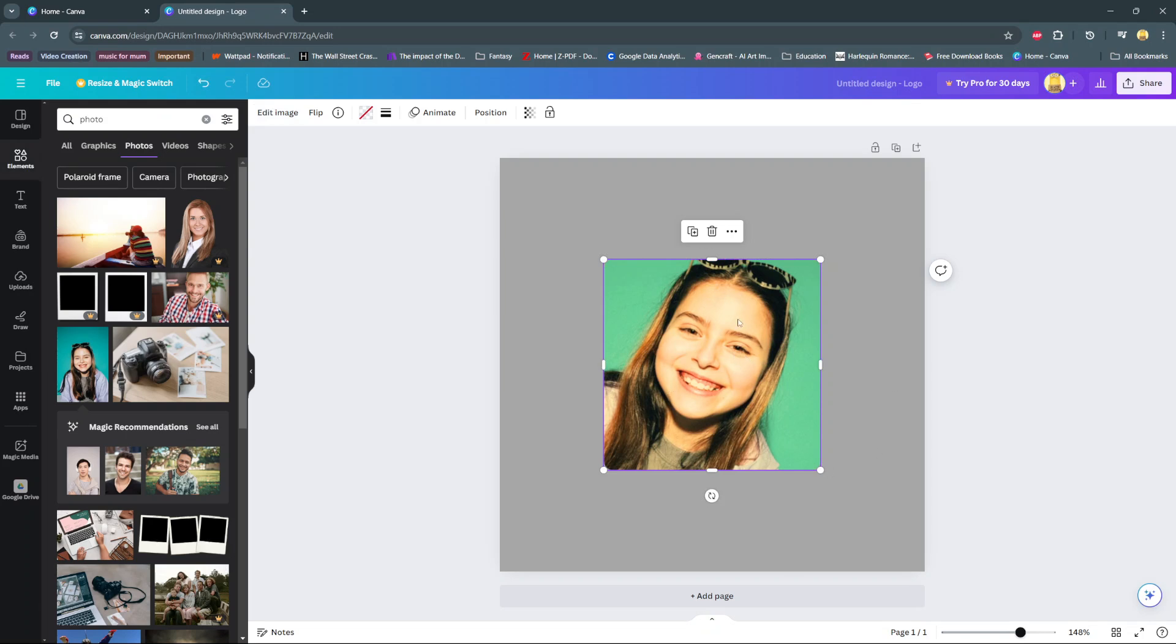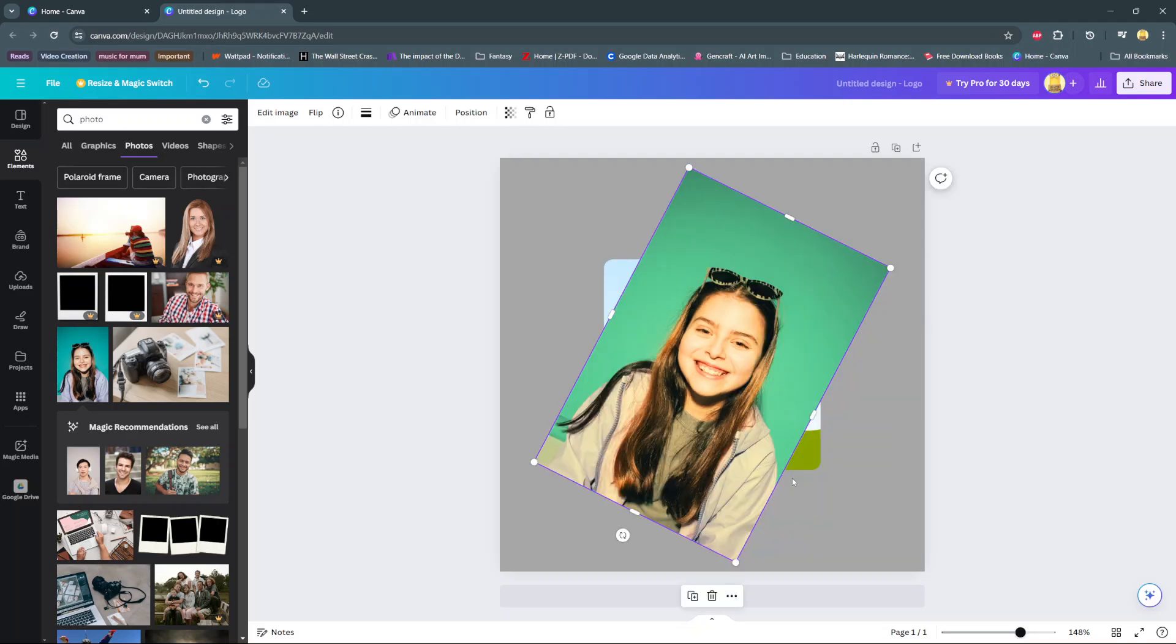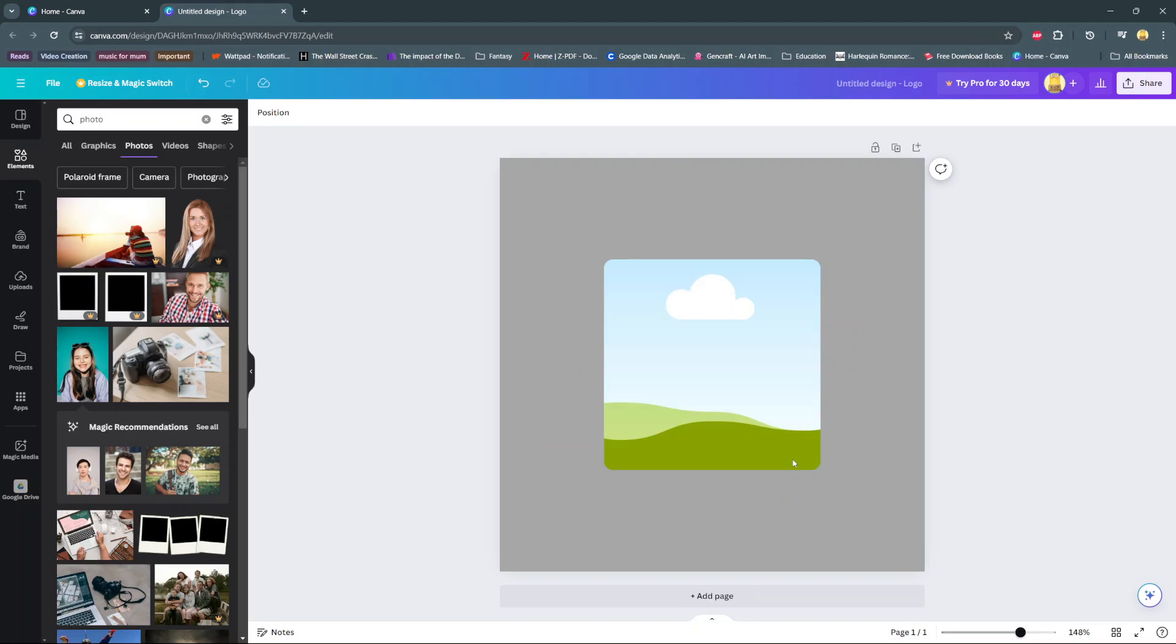If you want to change the image, then ensure that the image is selected. Click on these three dots here, and then select the option, Detach image, and then you can now delete it, and it will be removed entirely from your frame.